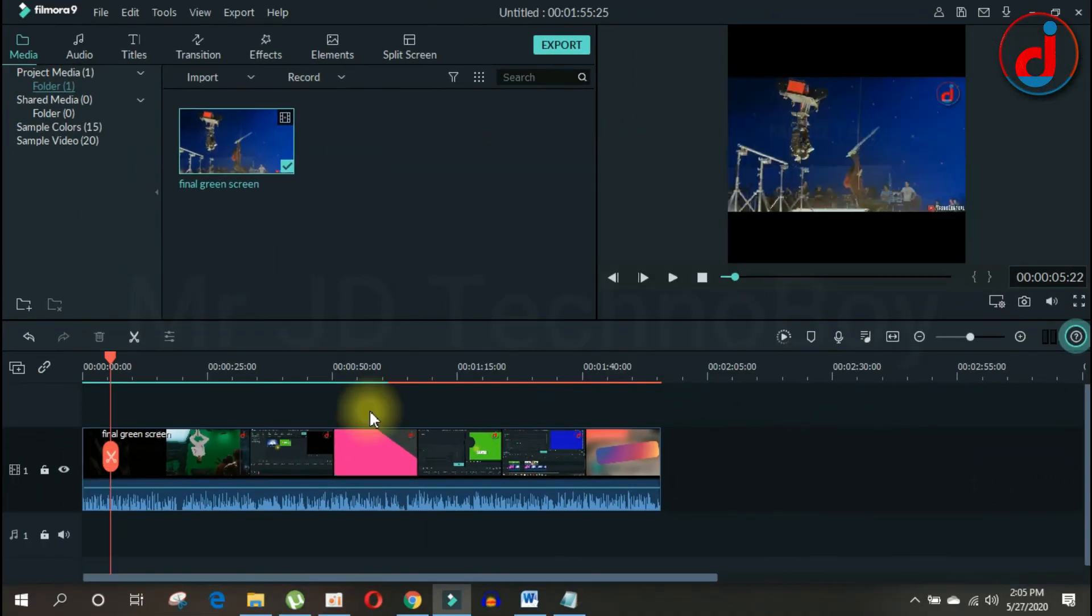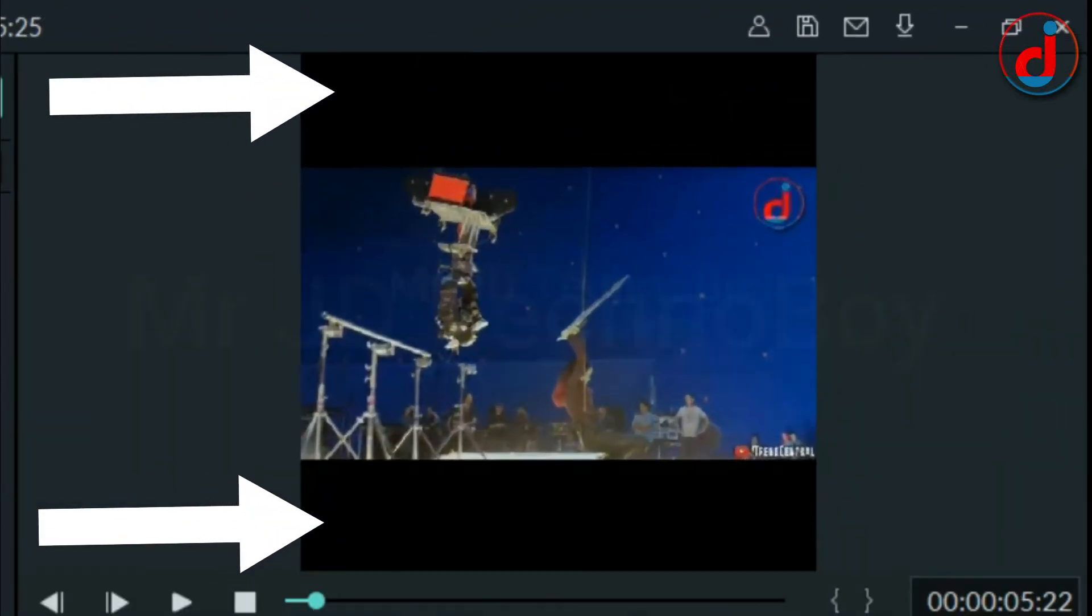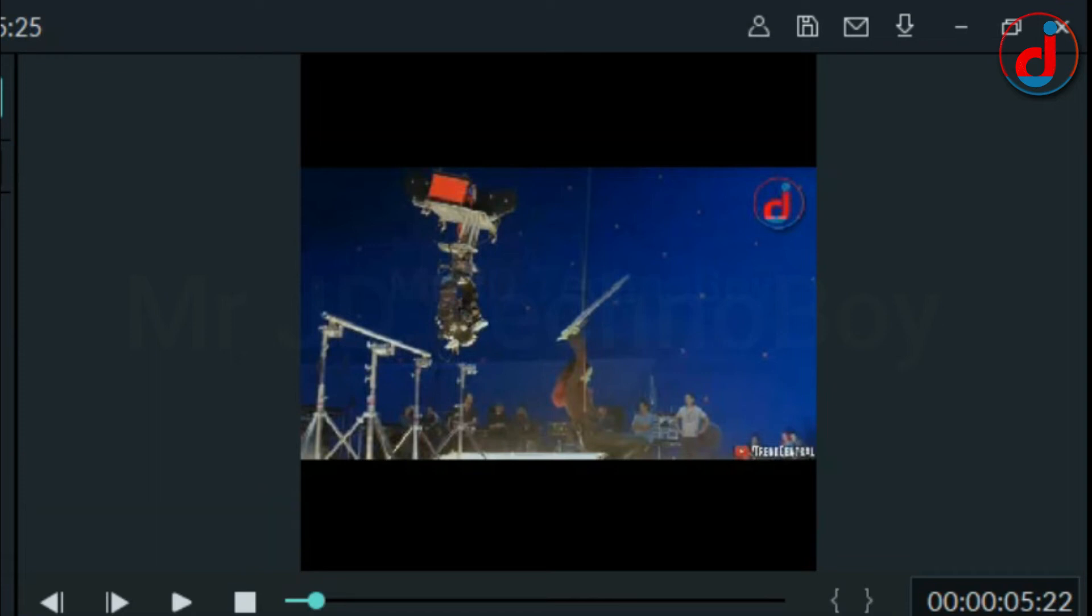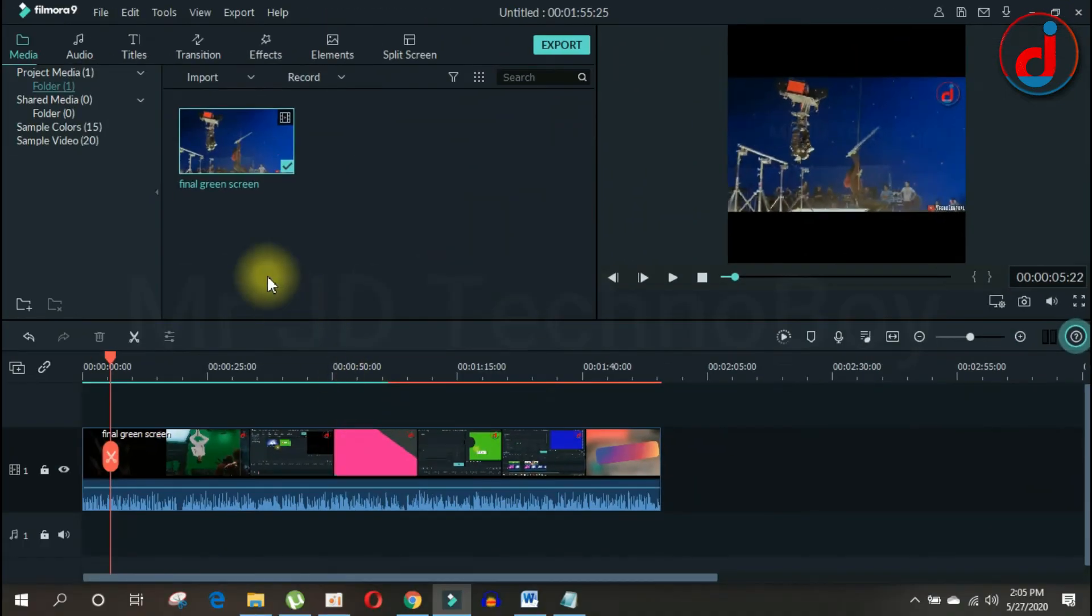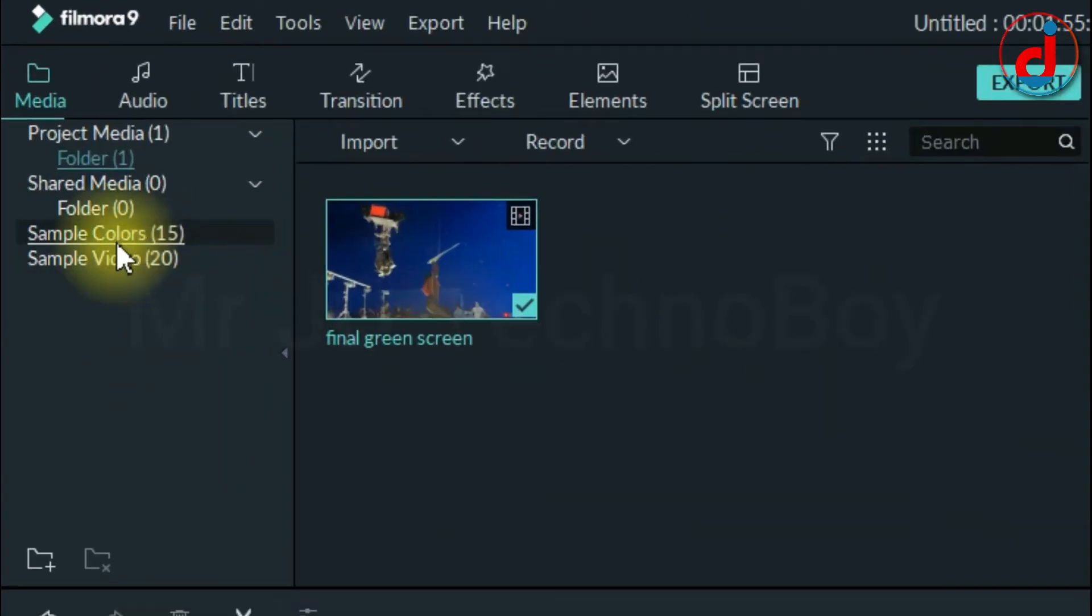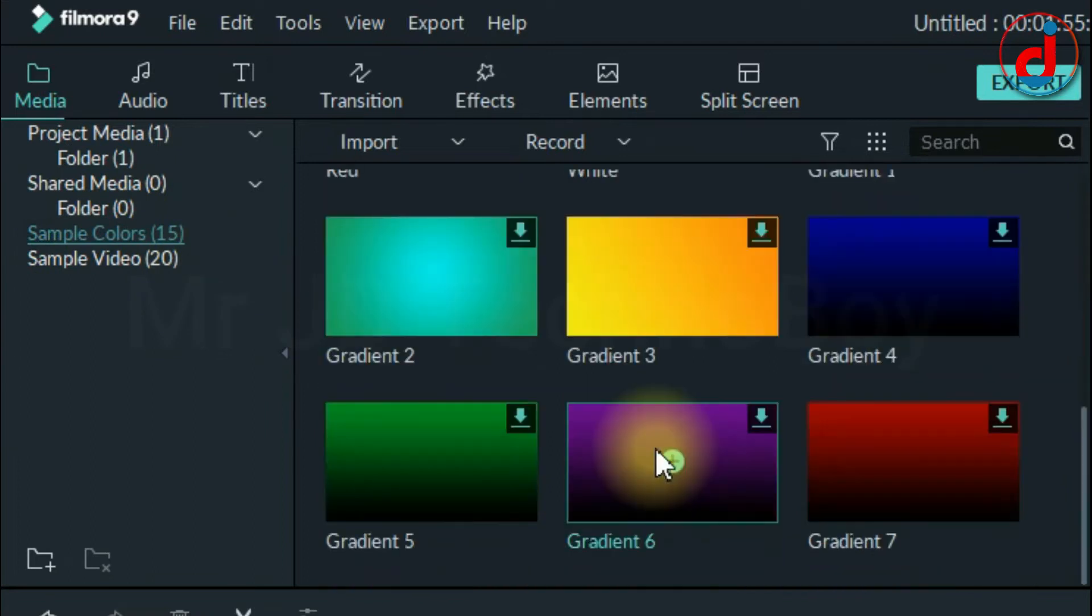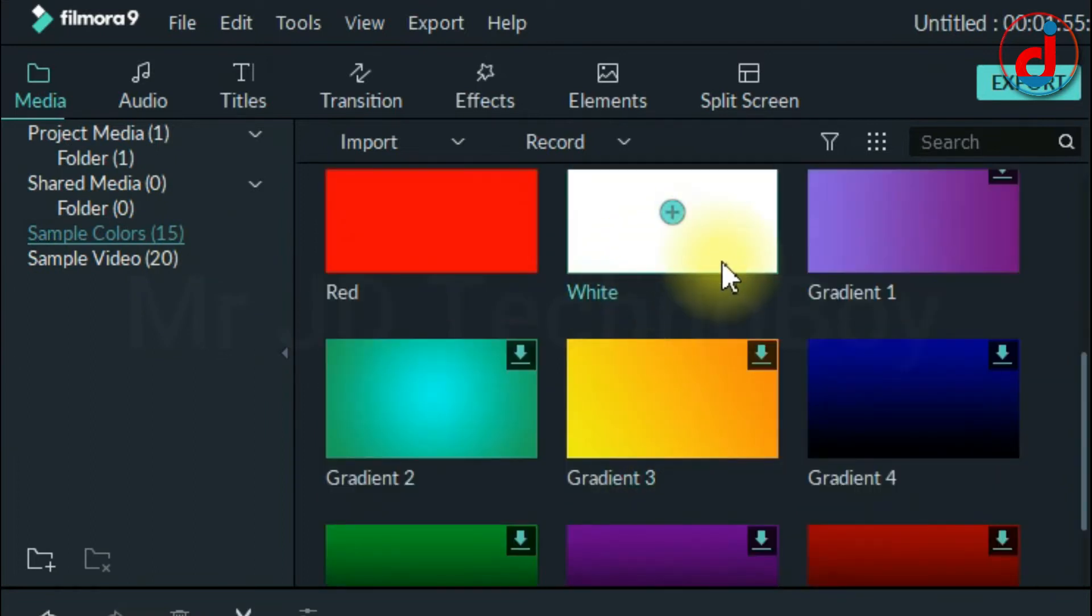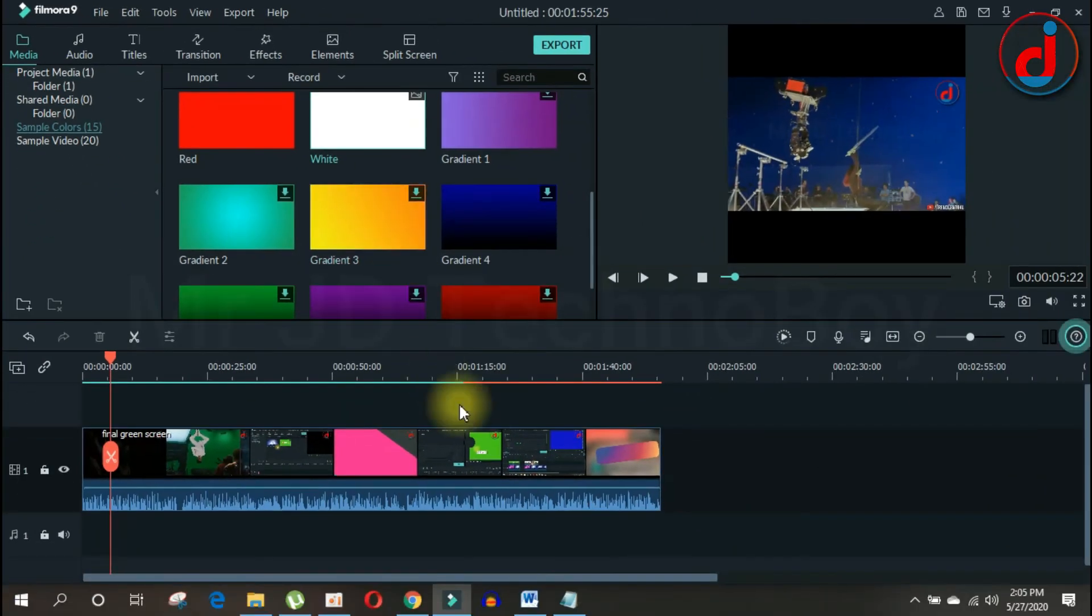Now you will notice that there is a black bar at the top and bottom of the video. Let's try changing the color of the black bar. All you need to do is go to Sample Color and choose the color of your choice. I want white color as a background.